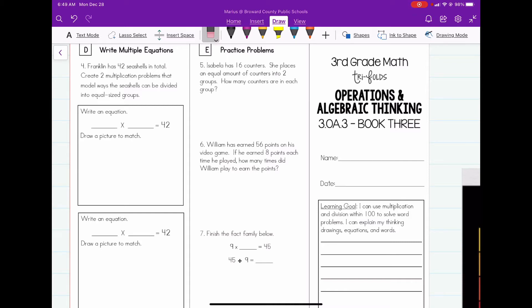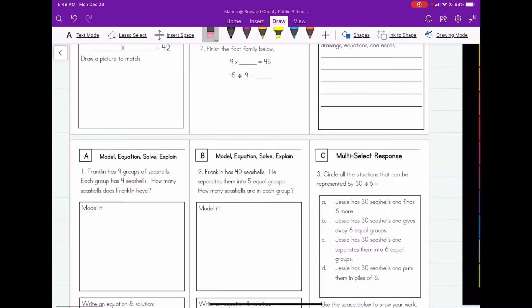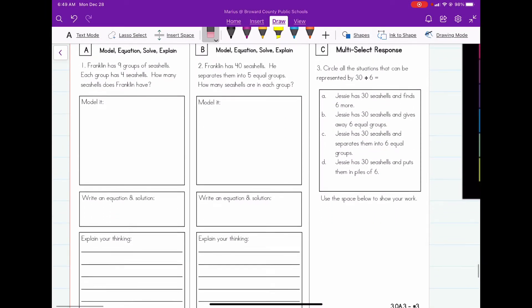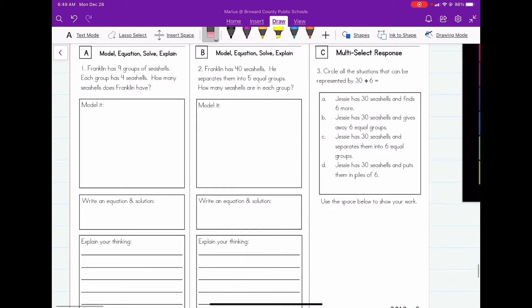All right, welcome back. Thank you for joining me again. Today we're going to do another third grade math video. This video will be about using multiplication and division to solve word problems. So let's go ahead and jump in here to number one.